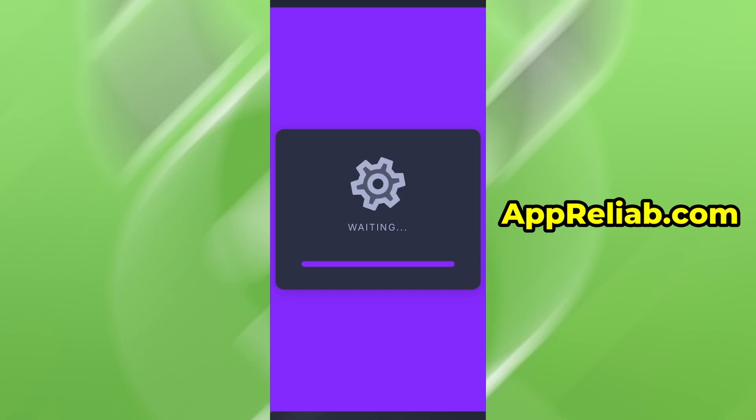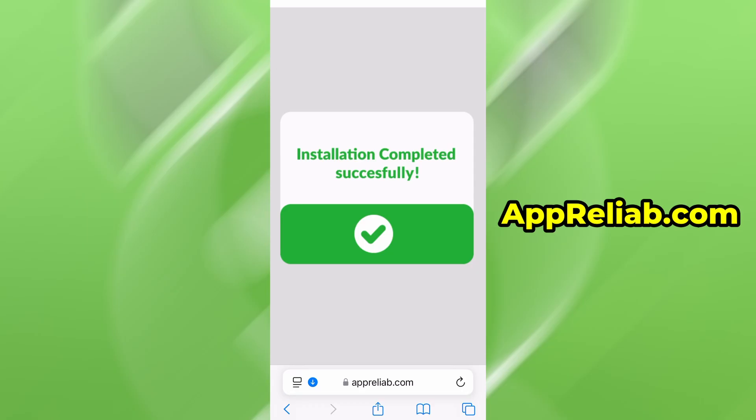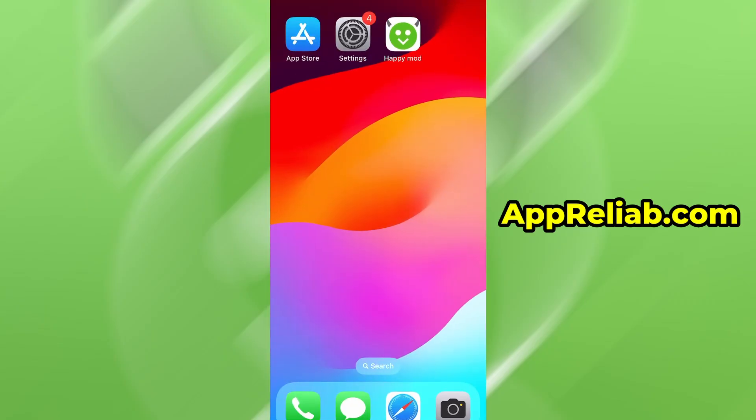Once the verification is successful, the app will begin installing automatically. For me, everything went smoothly. And as you can see, everything is now fully installed and running smoothly.